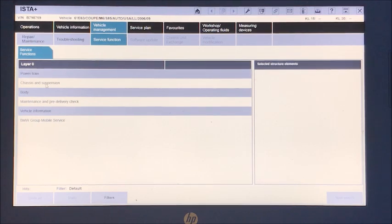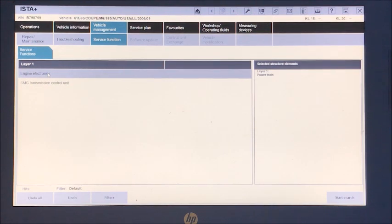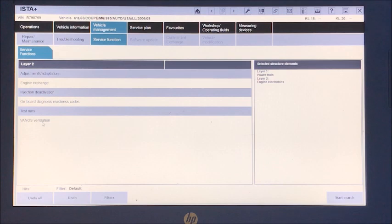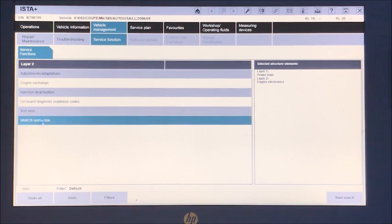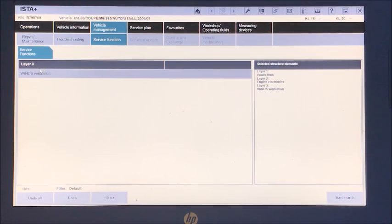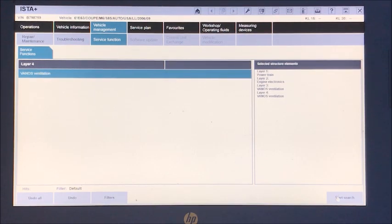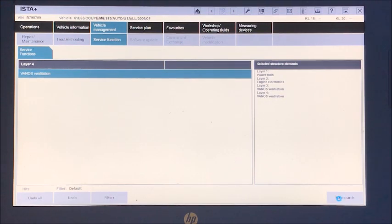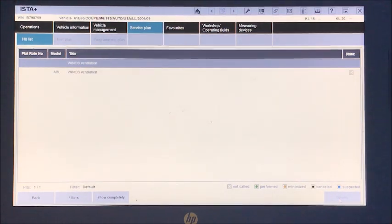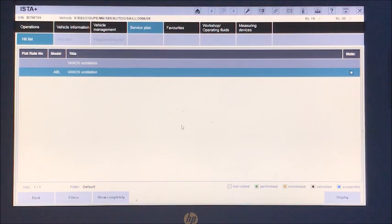And let's go to powertrain, engine electronics, VANOS ventilation. We'll get start search and we've got our function VANOS ventilation.